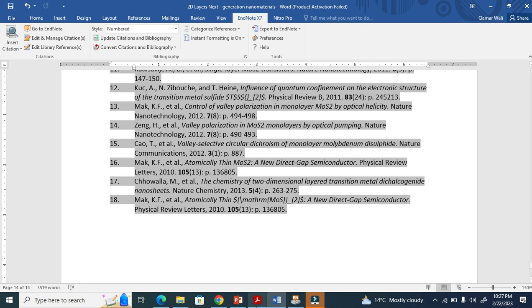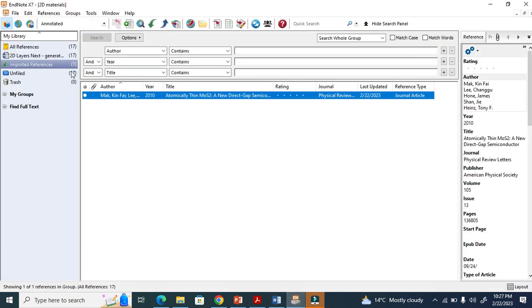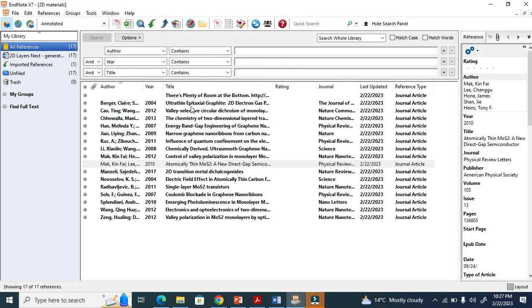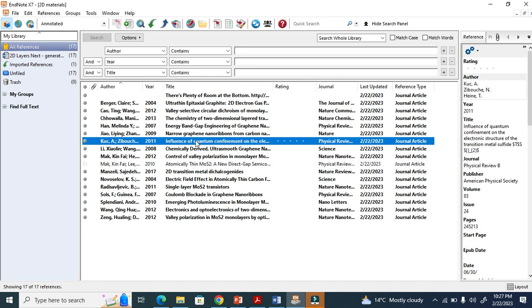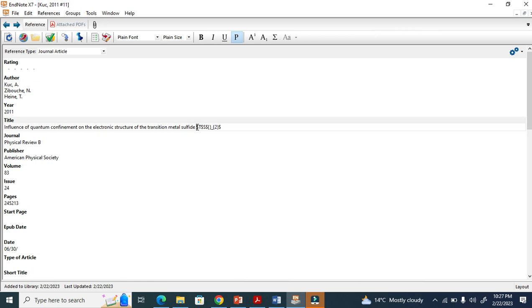Influence of Quantum Confinement - go to this one. I have to double-click here. You see here, this is also a problem here with Metal Sulfide. We have to remove this.